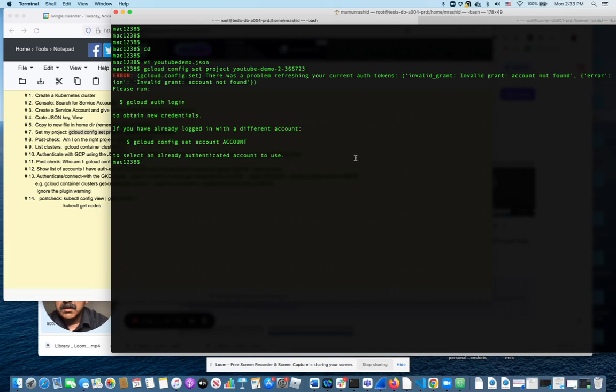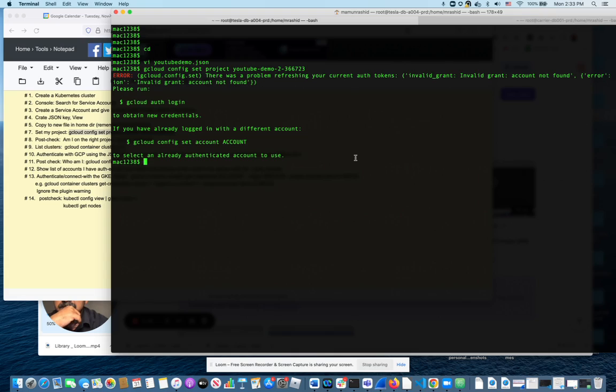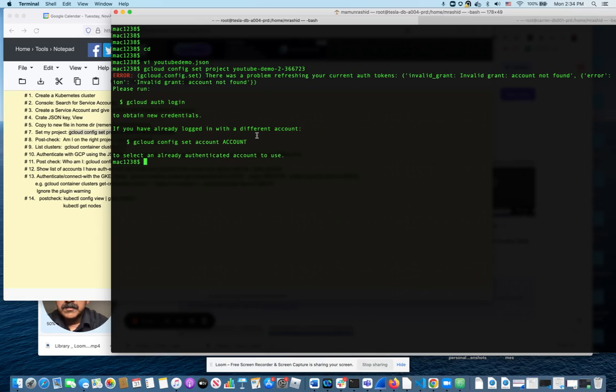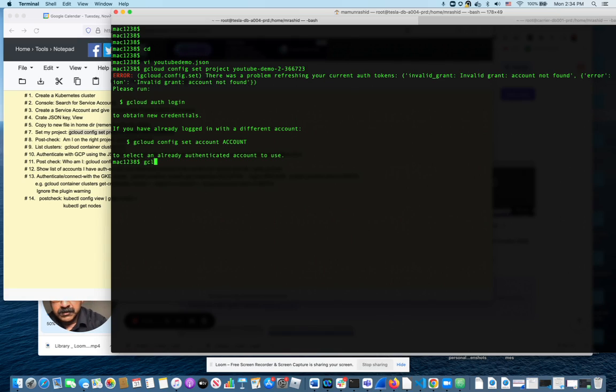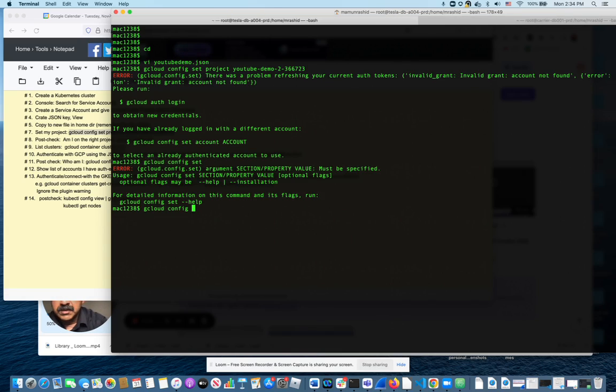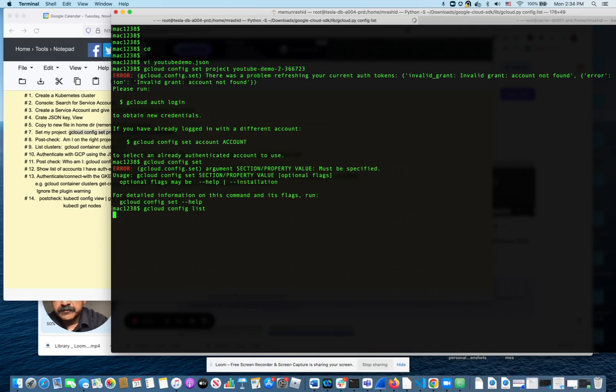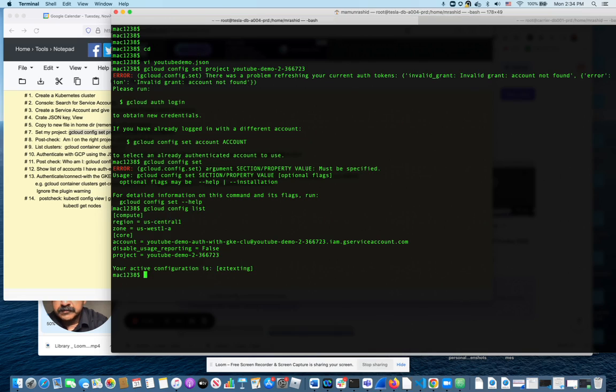So this connects me. Oh, something happened. I'm going to gcloud config set. Looks like I'm already on the right project here, so I don't have to do that step.